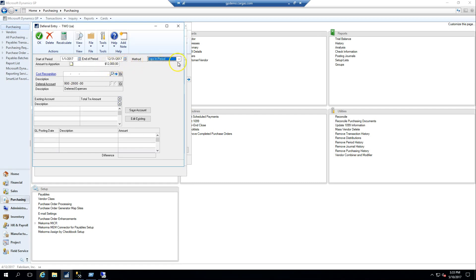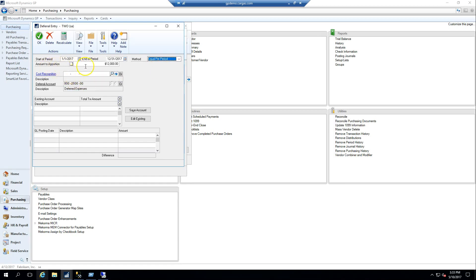I can select a method which will break it down by days in period or equal per period. I'm going to go equal per period just so I can get nice round numbers for the year and my amount to split is $12,000. My cost recognition account is my actual expense account.